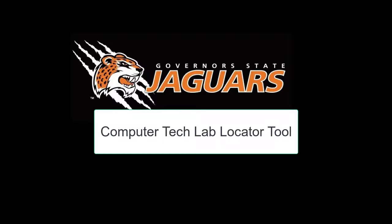To assist our Jaguars locate computers on campus, Information Technology Services is pleased to share the Computer Tech Lab Locator Tool, the one-stop shop when it comes to campus computers and computer labs.